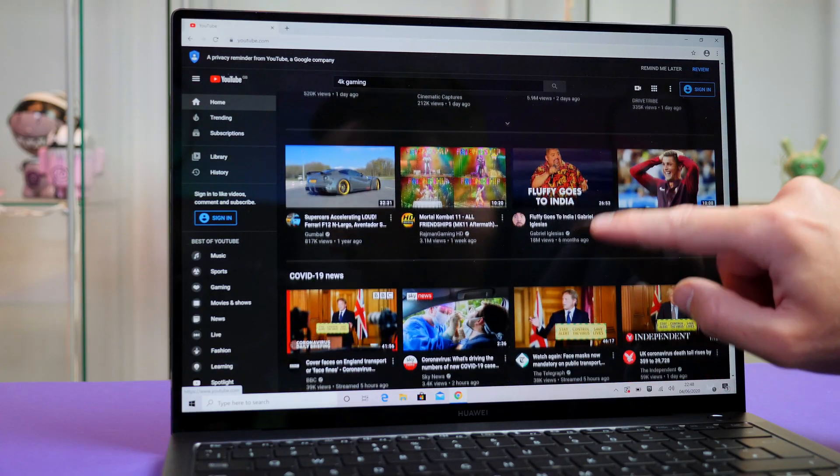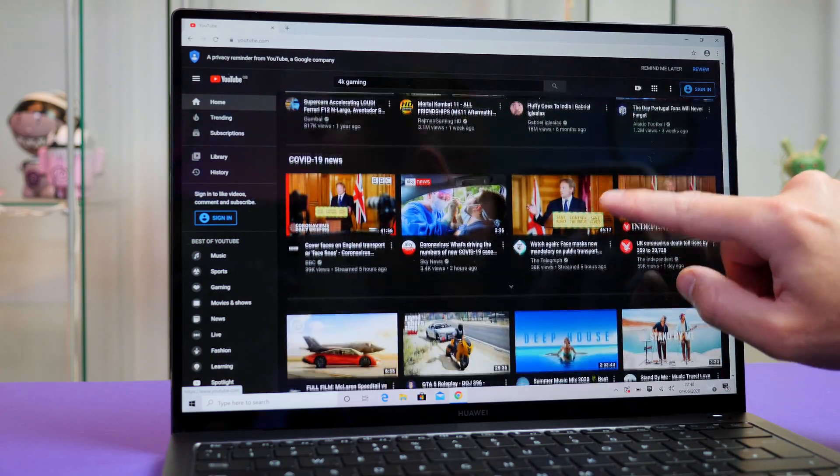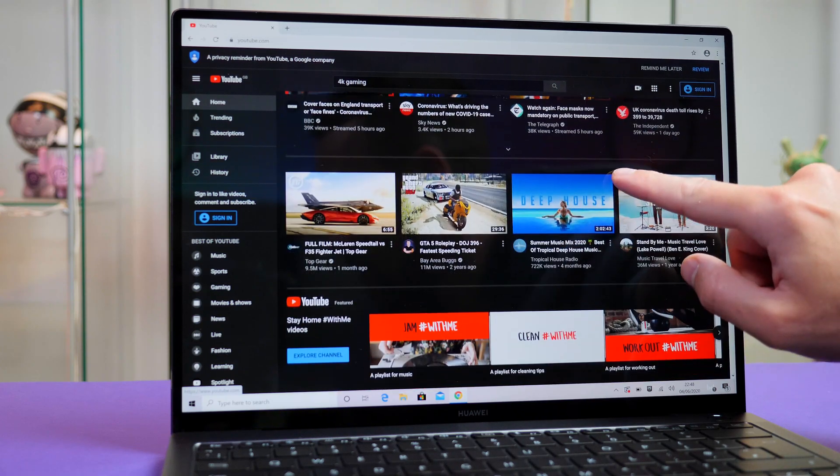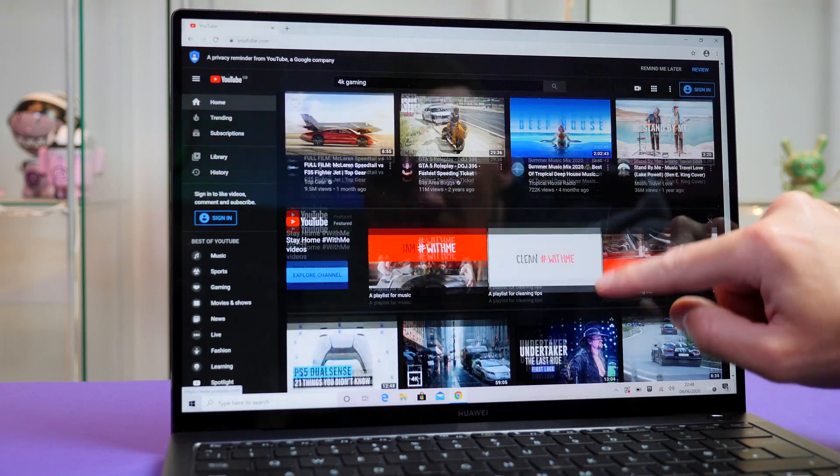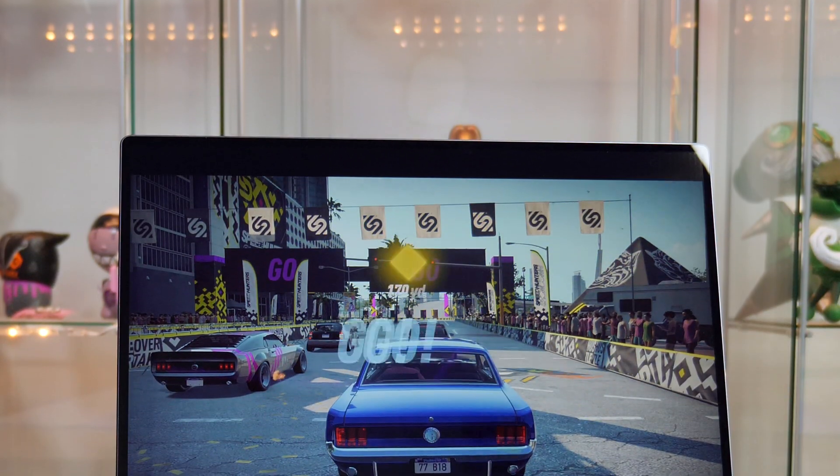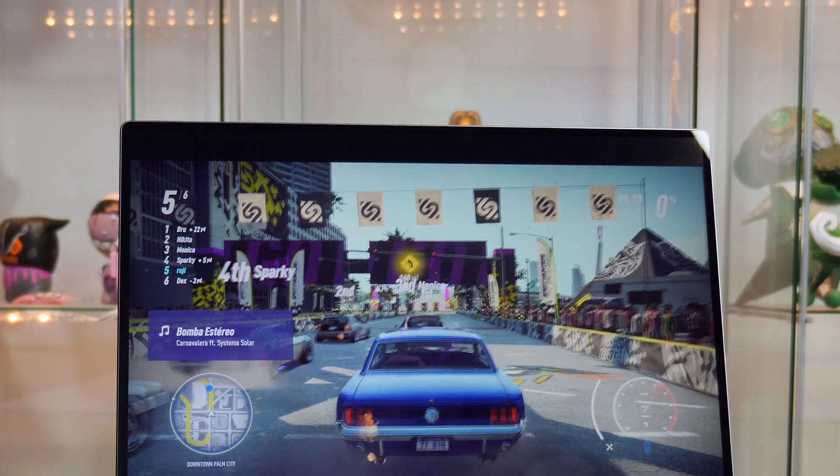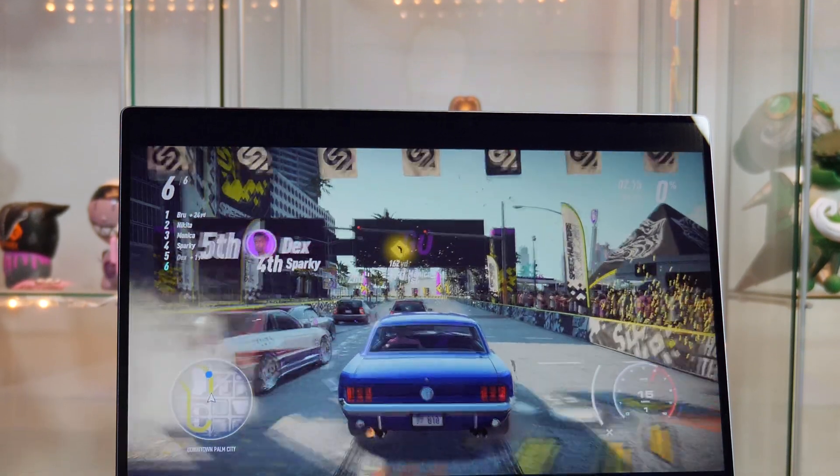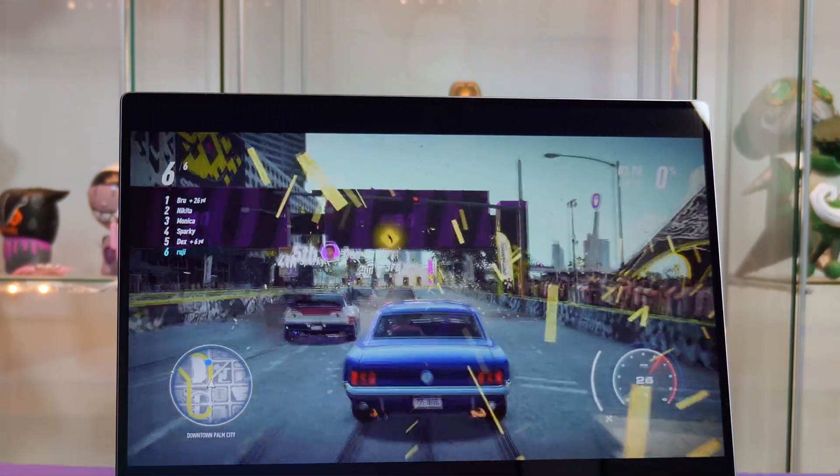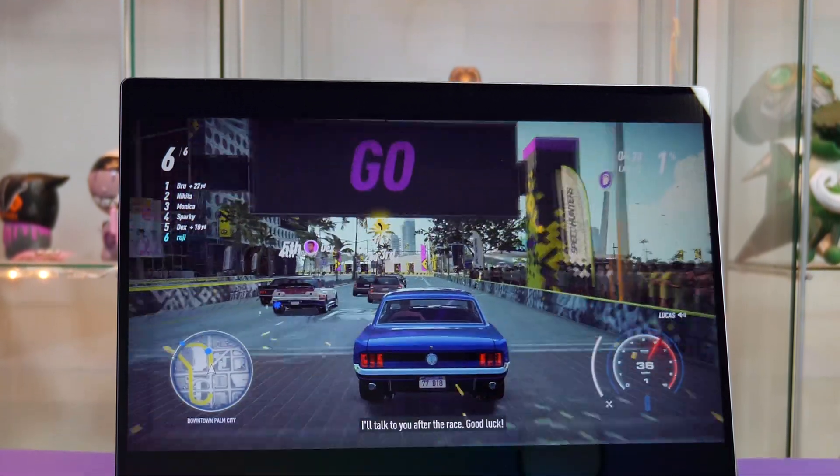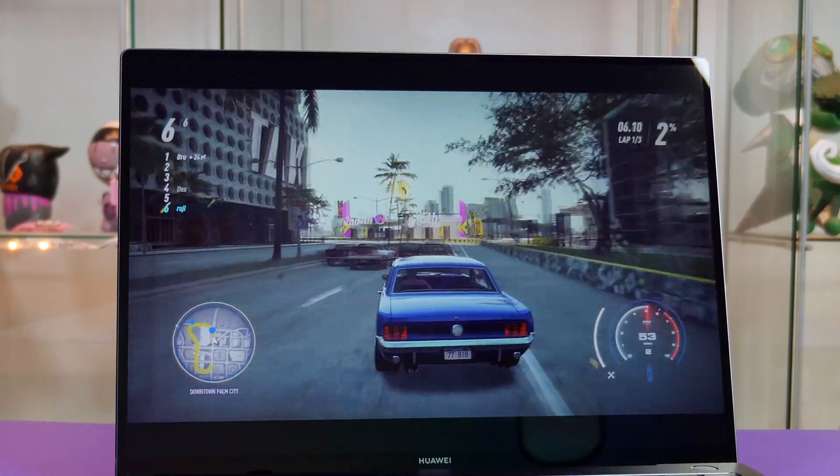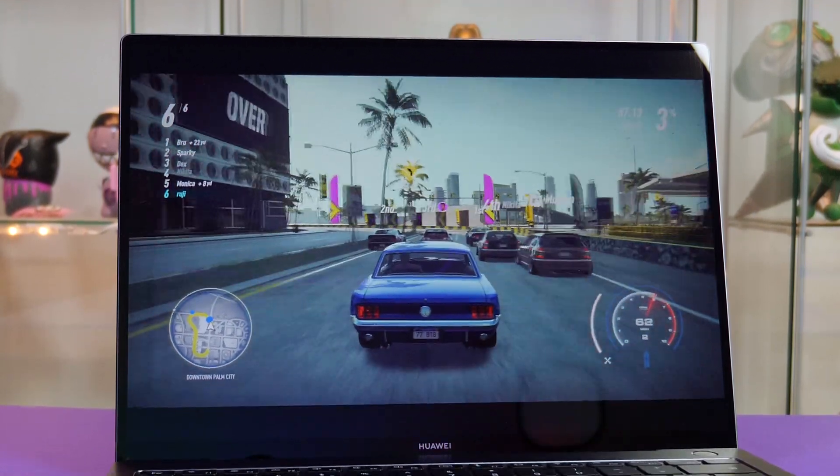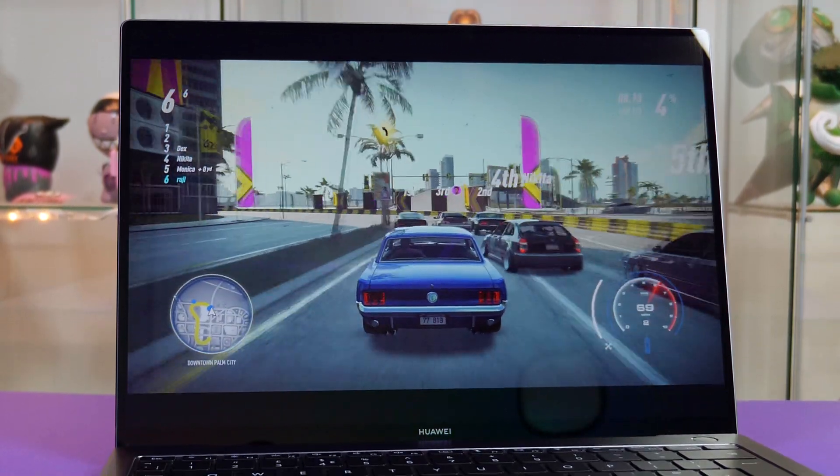Another bonus is obviously its touch screen. So that comes in handy at times. Consuming content on this is great and with that 3000x2000 resolution it is super sharp and honestly in my opinion is one of the best features of this laptop.